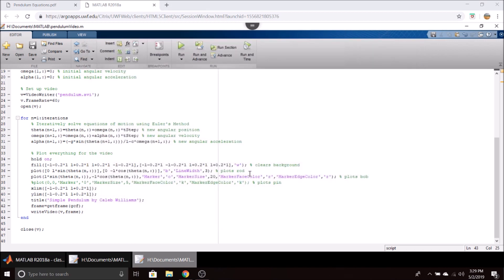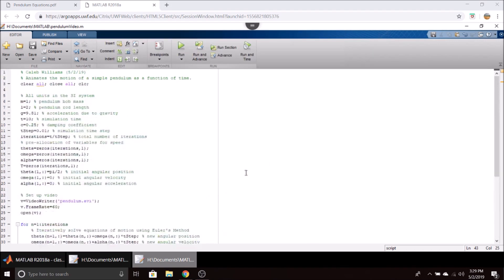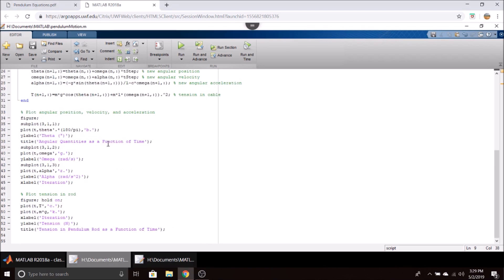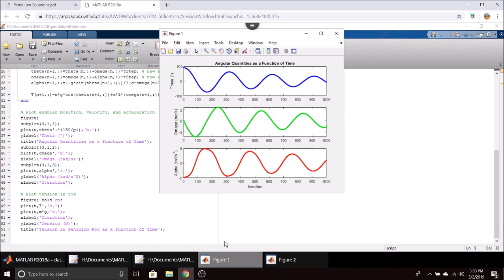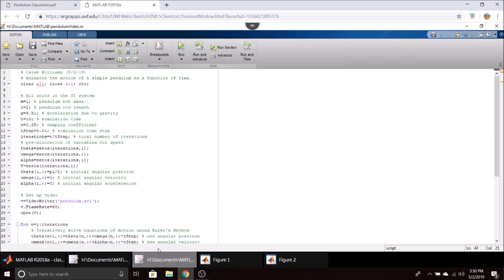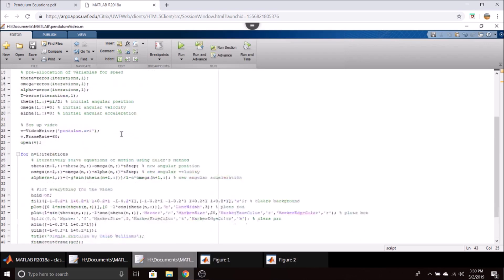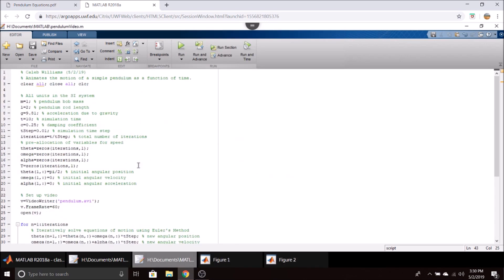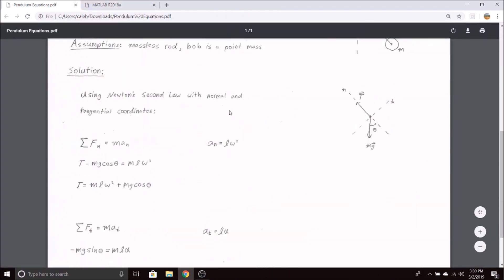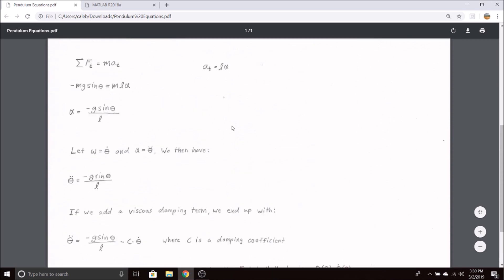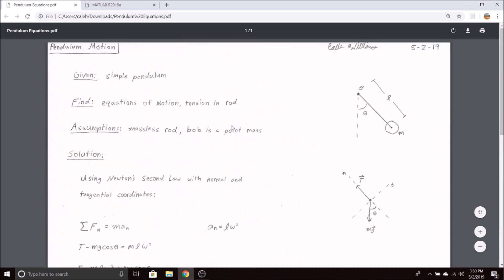So anyways, I believe that's all I have here. I will post both codes—the one that gives you the graphical results of the position and velocity and the tension in the cable, as well as the animated code that gives you the animation. That will all be in the description, as well as the equations of motion here if you would like to take a look at those. Thanks for watching, and I'll catch y'all next time.